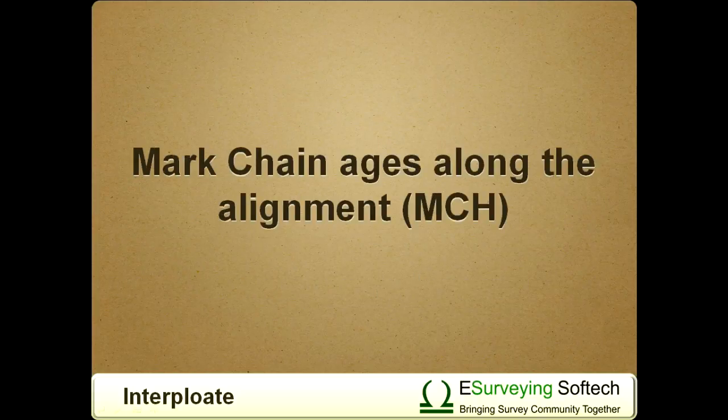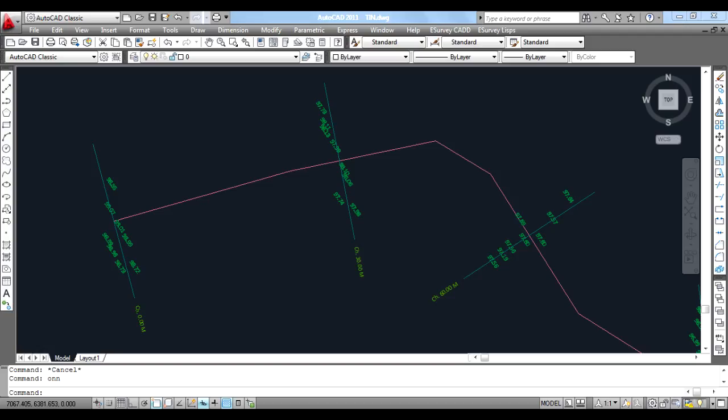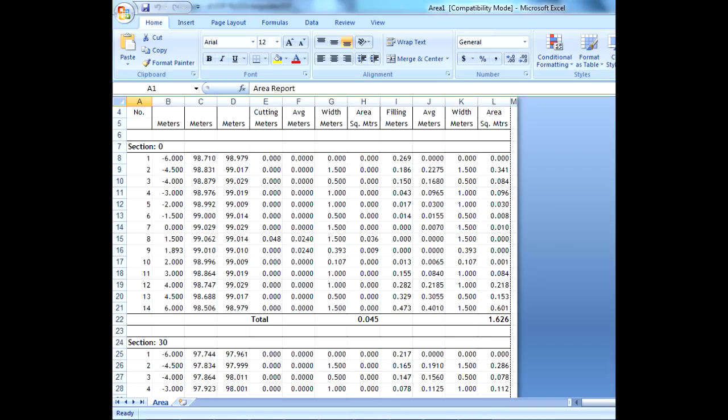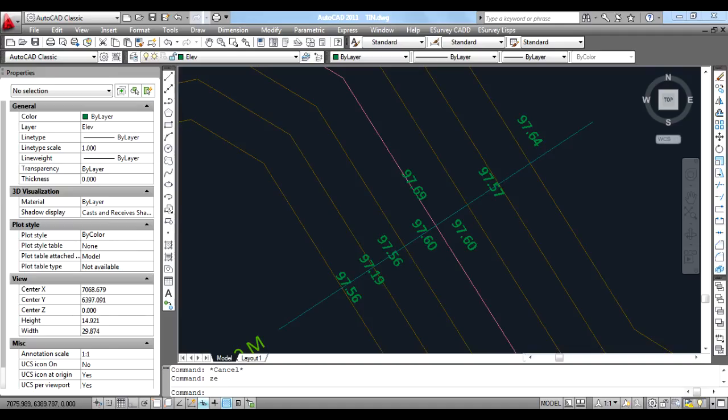Mark chain ages along the alignment using MCH. In road, railway, and canal projects, cross sections are created at fixed distances, say 30 meters, and area computation is done in these cross sections. Then the volume is computed depending on the area. Normally, survey is also done at those fixed distances only. However, it is not possible to exactly survey on the points at those distances and their respective offsets.